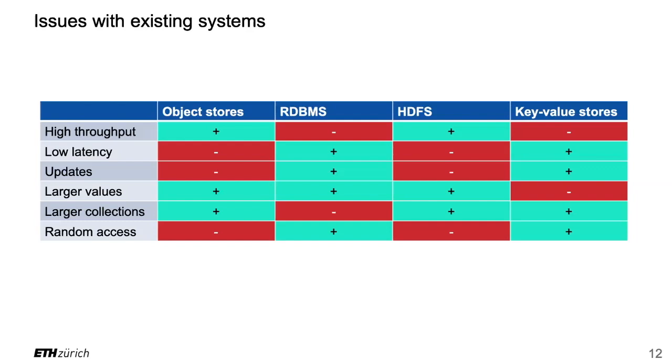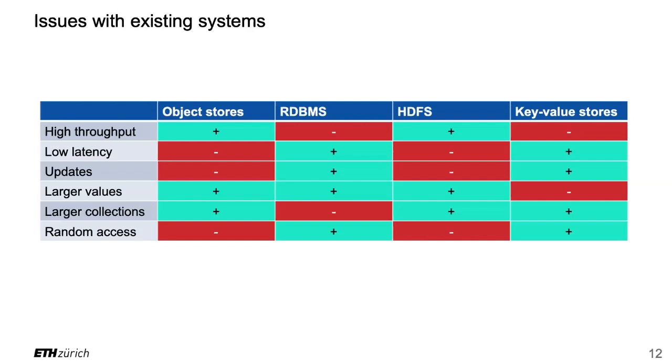Then you take relational database systems like PostgreSQL. High throughput - no, that's not the goal, it's a single machine. Still has a good throughput but not as high as what you get with HDFS or object stores. Low latency - yes absolutely. PostgreSQL will give you answers in just a few milliseconds, in particular if you use indices. Updates - yes absolutely, you can update your tables in SQL without any problem, insert values, update values. Larger values - yes, PostgreSQL actually allows you to store large values efficiently. Larger collections - no, because you cannot go beyond one machine. You might manage to store a billion rows if you really squeeze it into your laptop, but trillions forget it. Random access - yes absolutely.